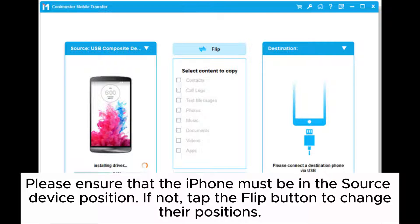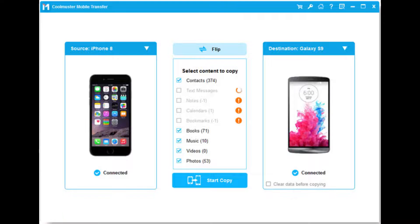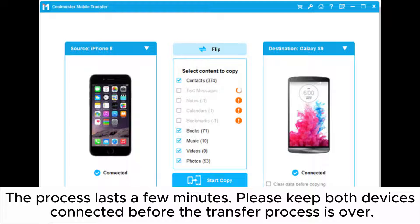Please ensure that the iPhone must be in the source device position. If not, tap the flip button to change their positions. Once connected successfully, you will see a connected status. Step 3: Tick the data types you want to transfer and hit the Start Copy button below to start transferring files from iPhone to Vivo. The process lasts a few minutes. Please keep both devices connected before the transfer process is over.